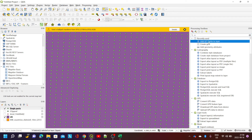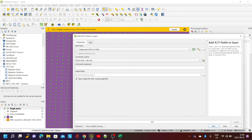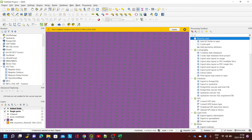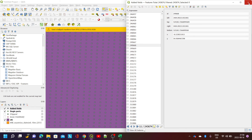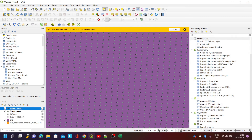Now I can go back to the toolbox and run Add XY Fields to the Layer on the single-part layer. If I look at the attributes now, we have the longitude and latitude coordinates in each of the items — you can see them incrementing as you go through. So once I've added that as fields into this object, I can do an export.